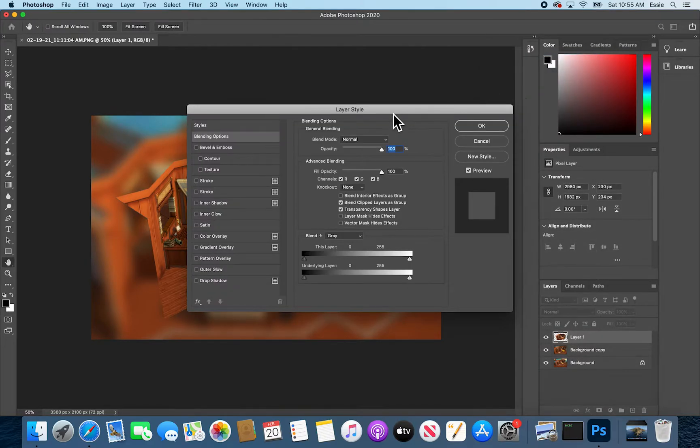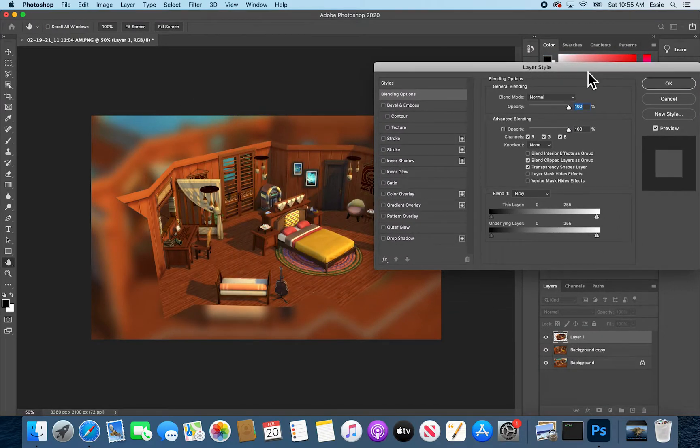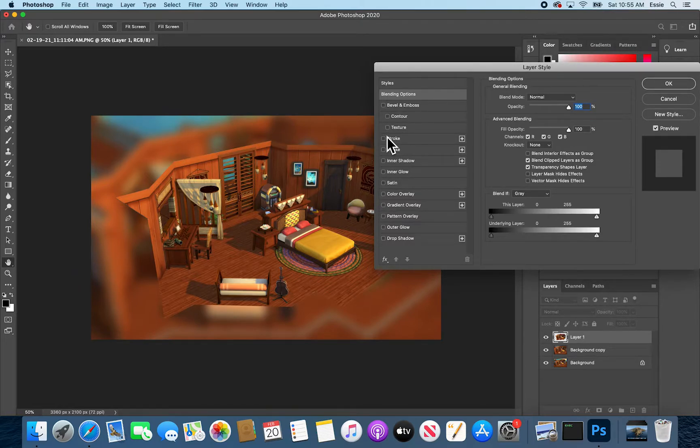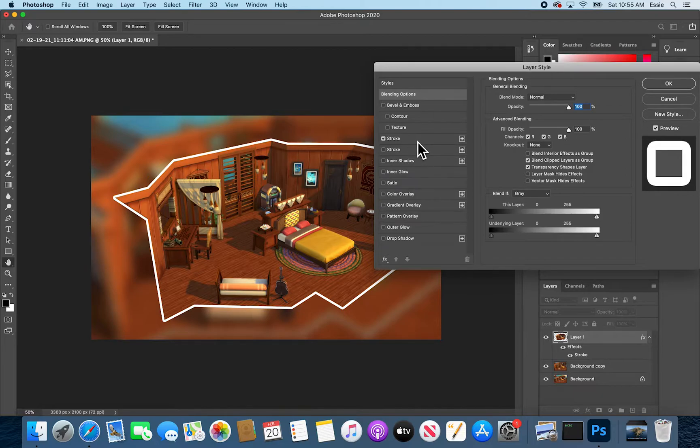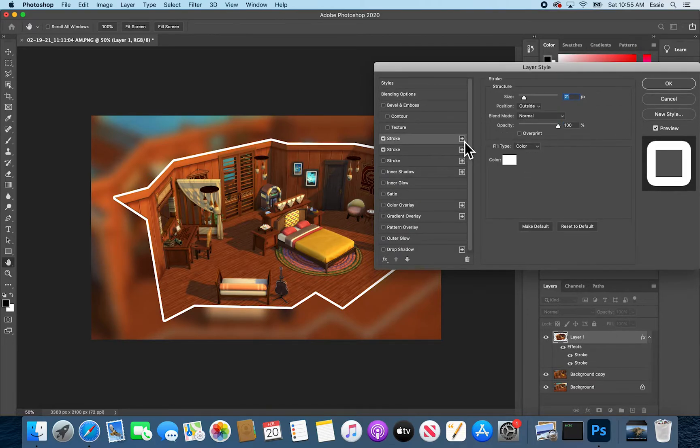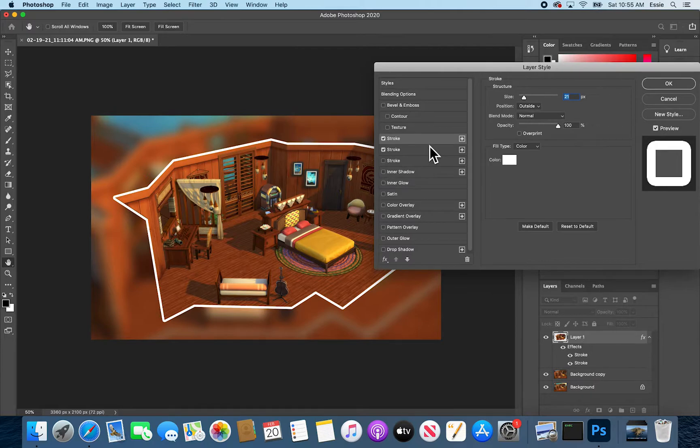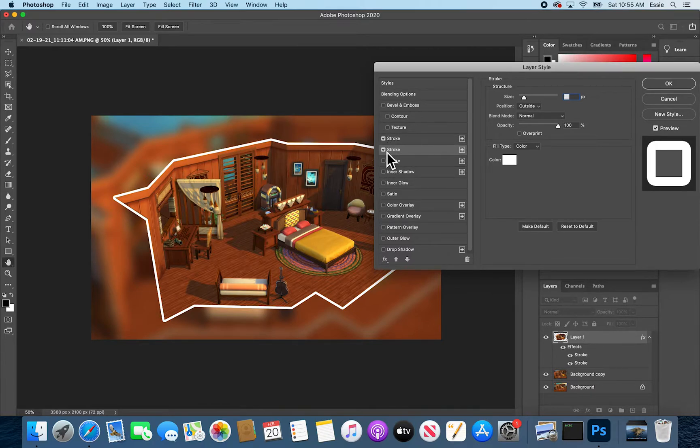From here I am going to see this little box here that says stroke and select it. I have already done the setting to make this a white border on the outside but let me show you a little bit more about that. Oops I accidentally added a second stroke. That is unnecessary but it is here.